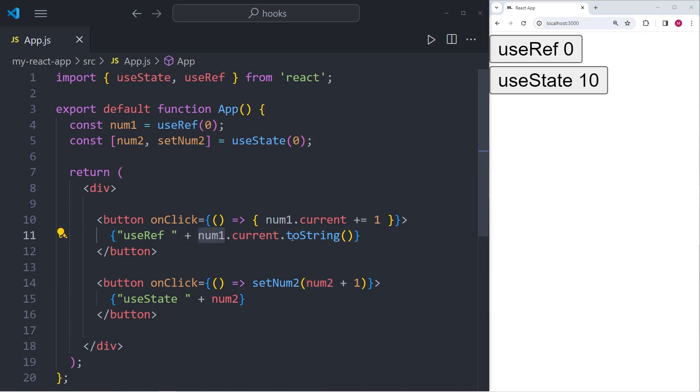So now that I have pressed the useRef button a couple of times, I'm going to trigger a re-render of the user interface by simply pressing the useState button once. And you will see that now the number in the useRef button has changed.